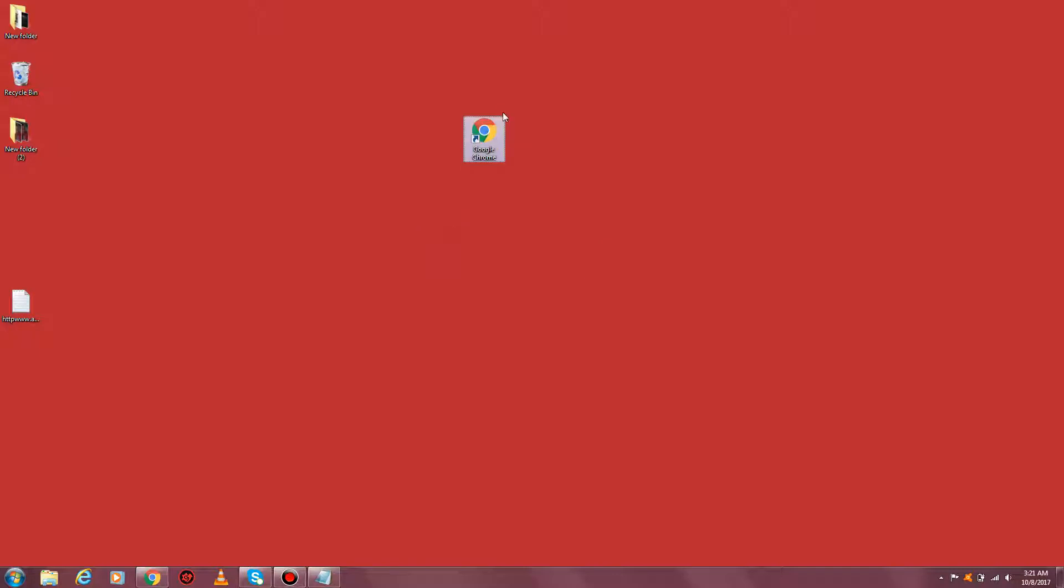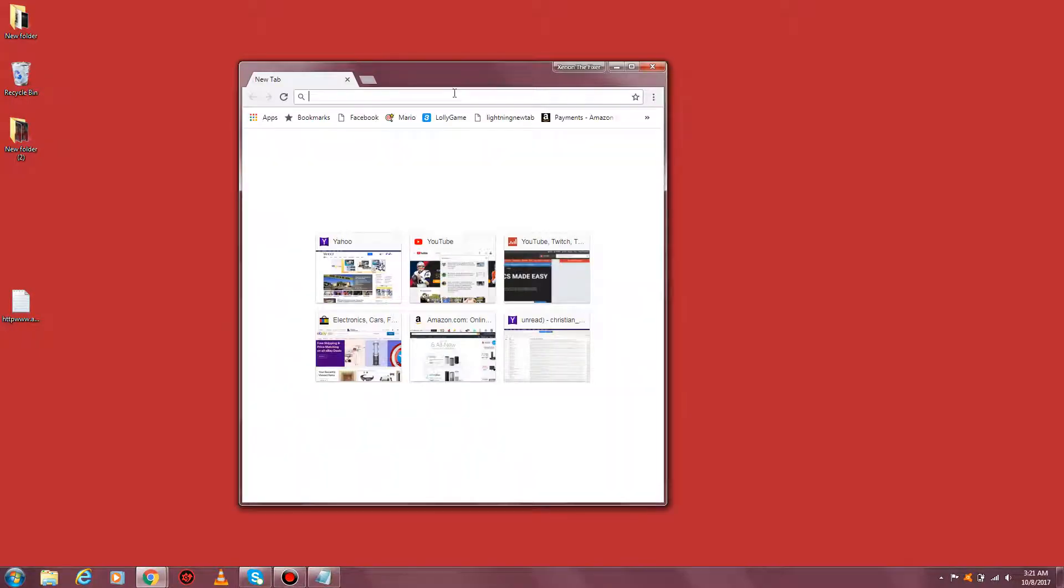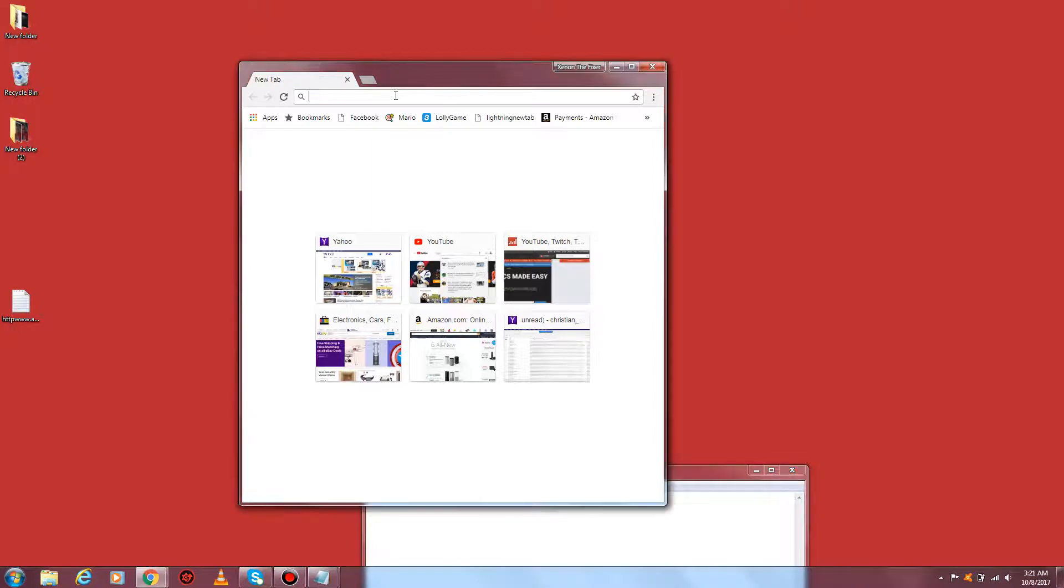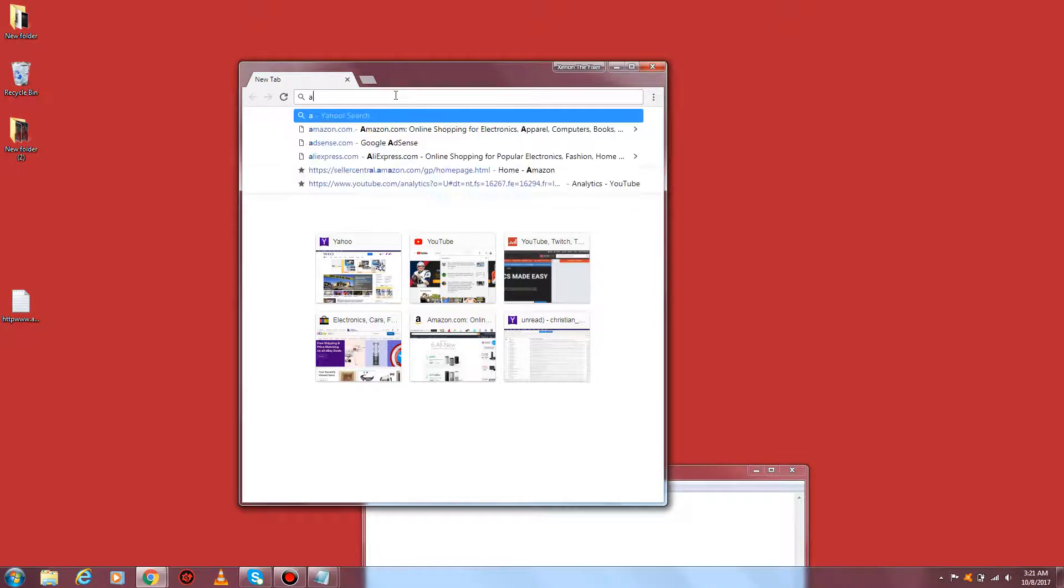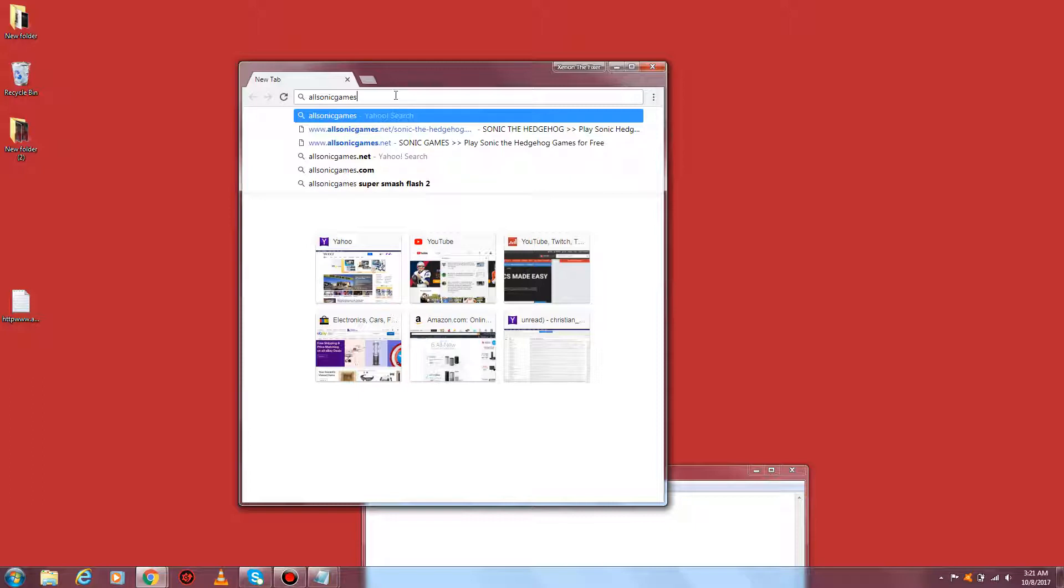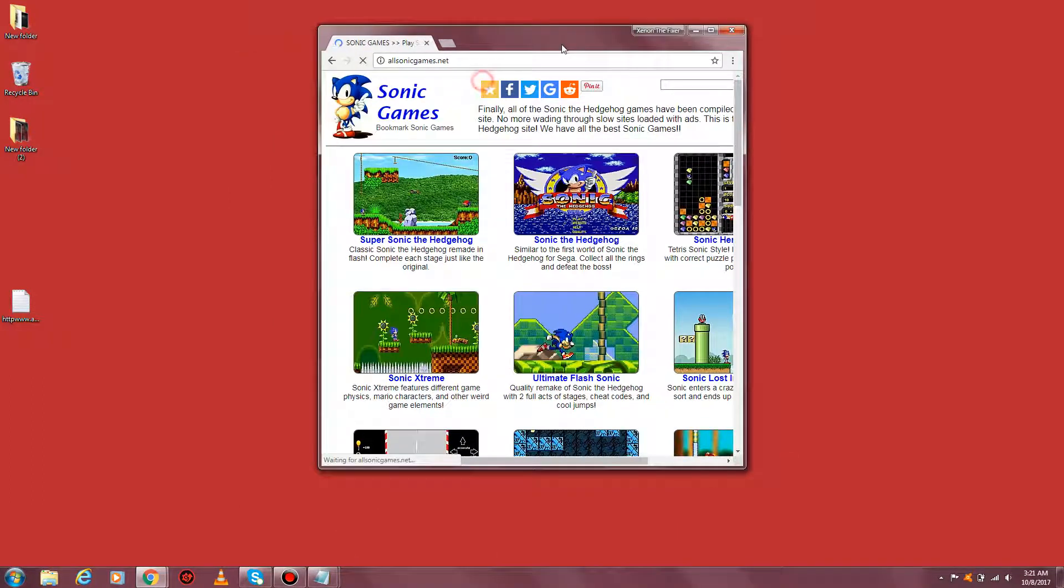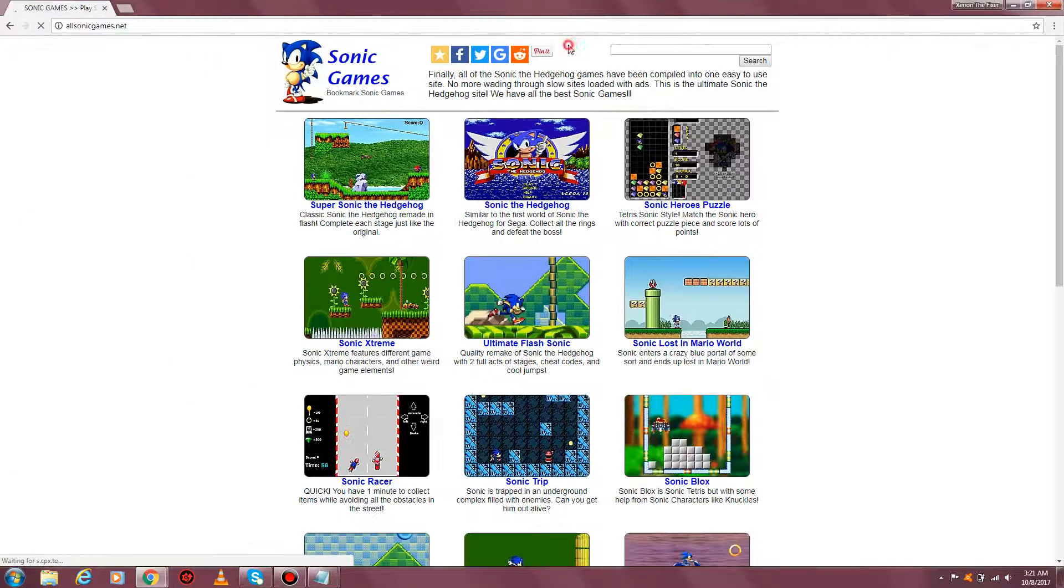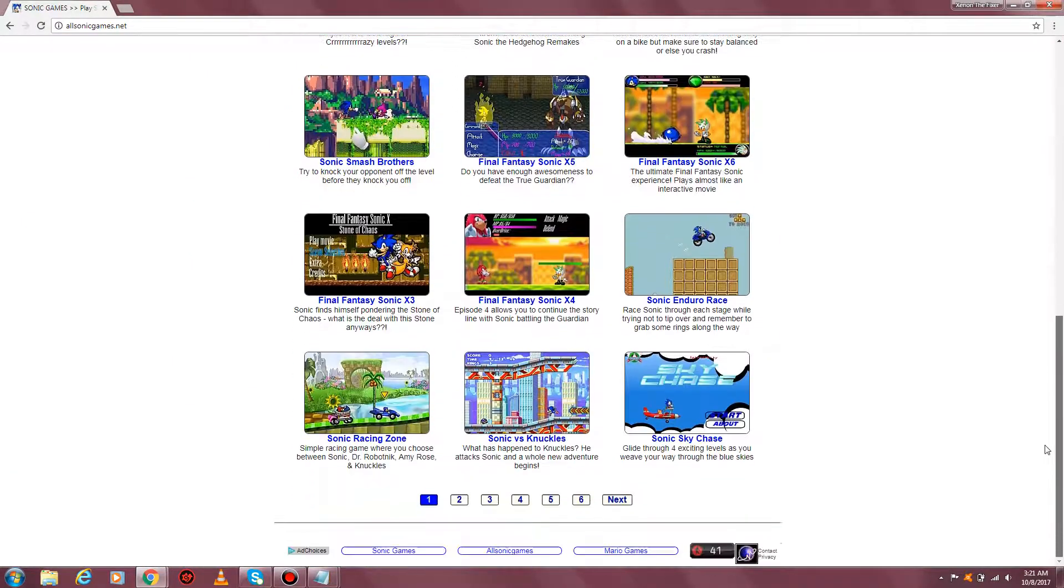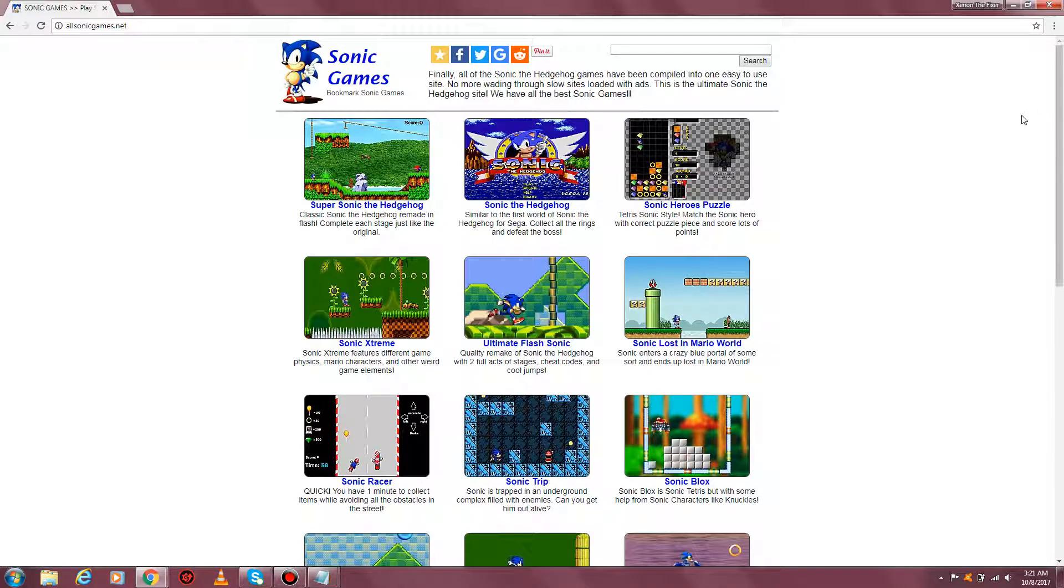Just go to Google Chrome or Internet Explorer and type in allsonicgames.net. Here's all the games you guys can see. They're not exactly the Sonic games, they're almost the same.